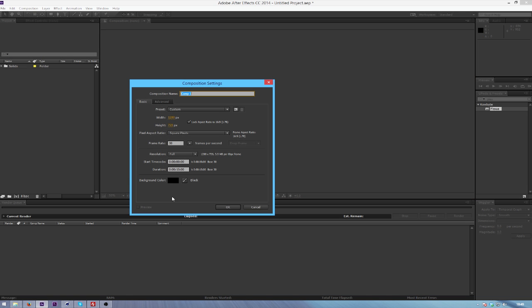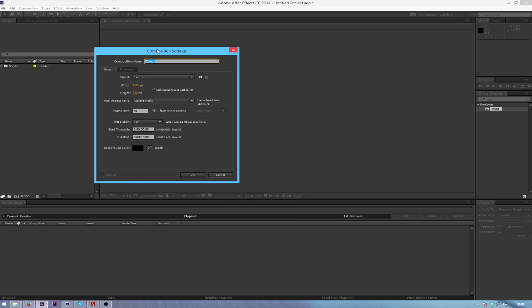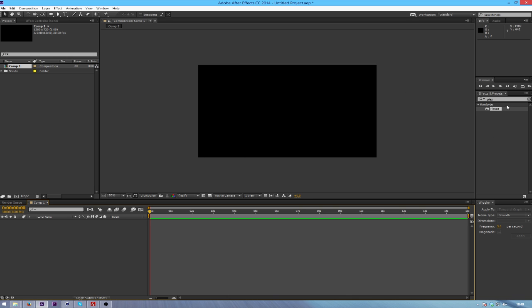Obviously all these settings can be tweaked to your liking. So I'm just going to create a new composition and it's 720 at 30 frames per second at whatever duration you're wanting. So I'm doing 15 seconds.